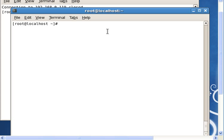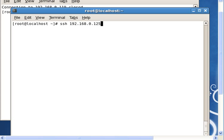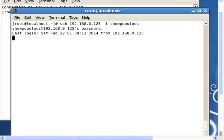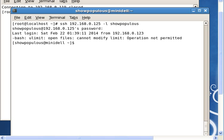Now I'm going to connect to a server. SSH 192.168.1.175. So it's asking for my password, and as you can see I'm connected to this server now called minidel.